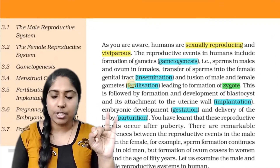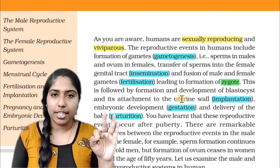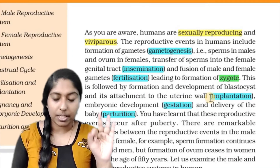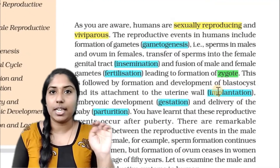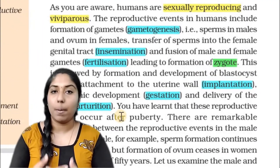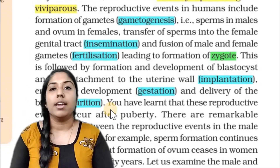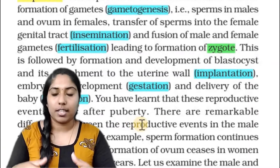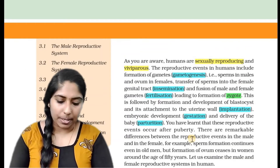So the events of human reproduction are: Gametogenesis, insemination, fertilization, blastulation, implantation, gestation, and parturition. These are the events in order.